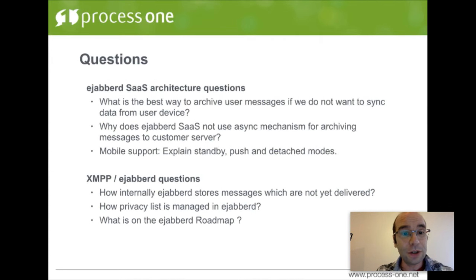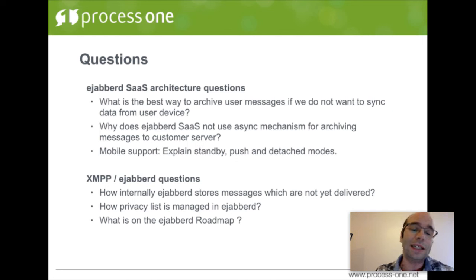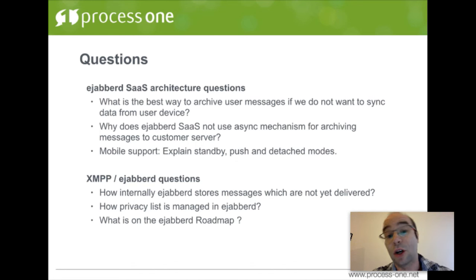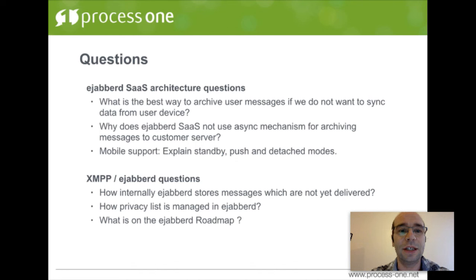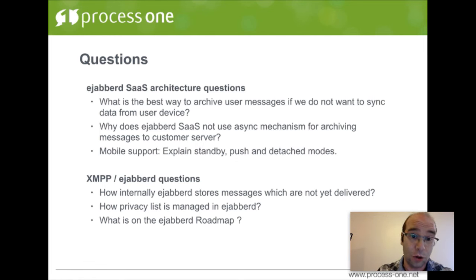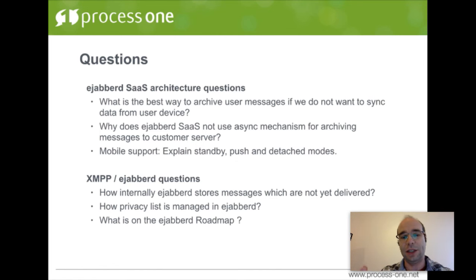For the first session we received quite a few questions: a few questions on EJABBERD SaaS — EJABBERD software as a service — which is Process-1's offering to get access to EJABBERD Business Edition at a much cheaper cost and fully managed by Process-1. We also got questions on XMPP and EJABBERD more generally.